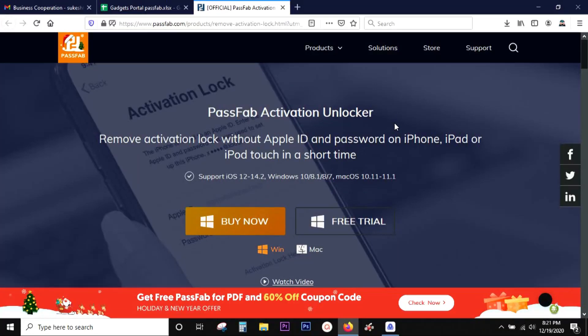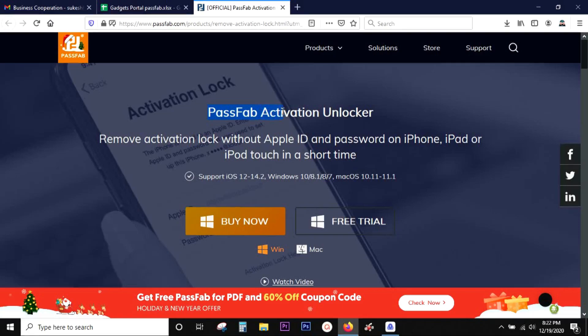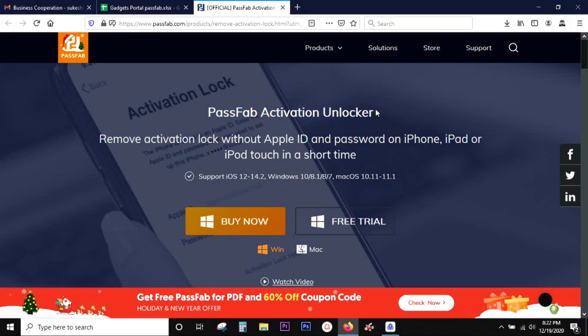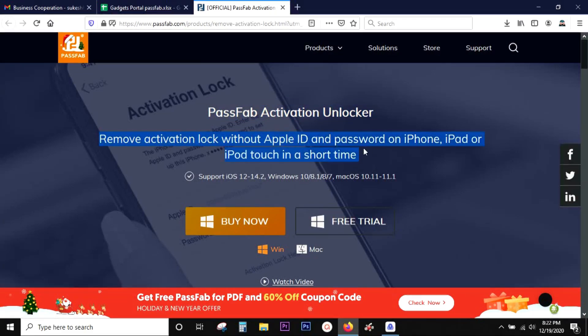Hey guys, welcome back. Today in this video I'll be talking about a software called PassFab Activation Unlocker, which can remove activation lock without the Apple ID or password on your iPhone, iPad, or iPod Touch.